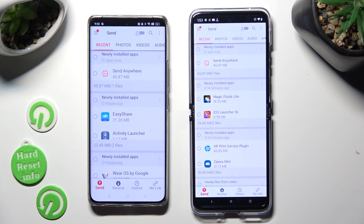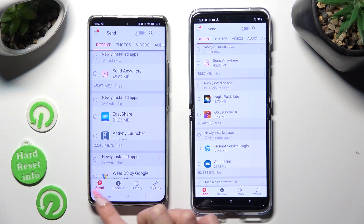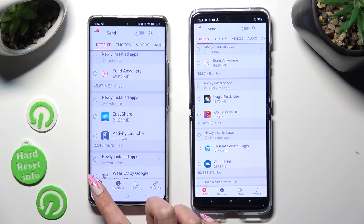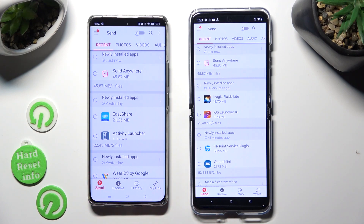Finally, select Send at the bottom left corner of the Android, and Receive right next to Send at the bottom of Motorola.